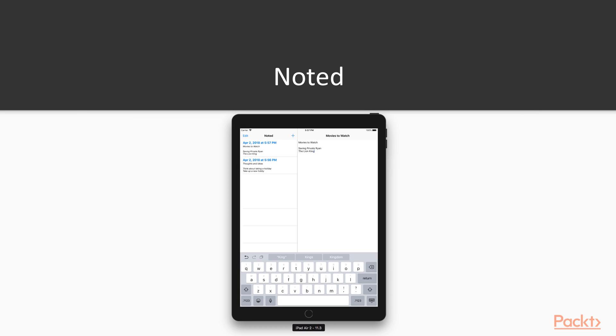As a result, Noted works great on the full range of iPhones, iPads, including iPhone pluses.